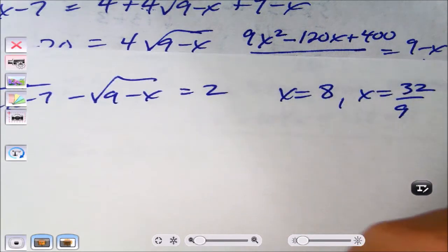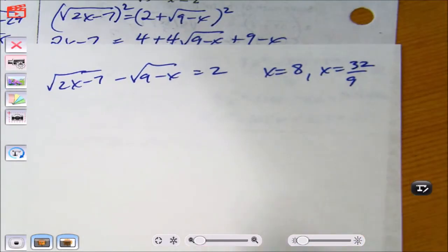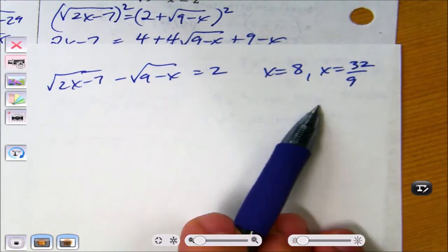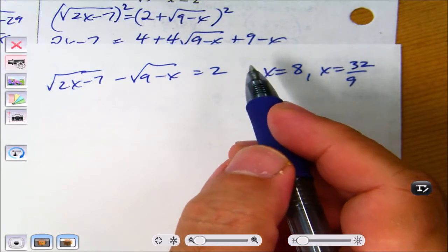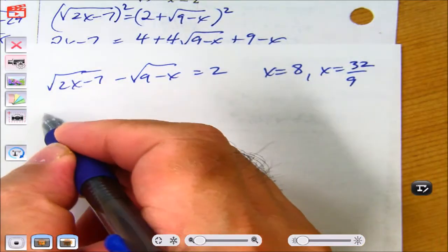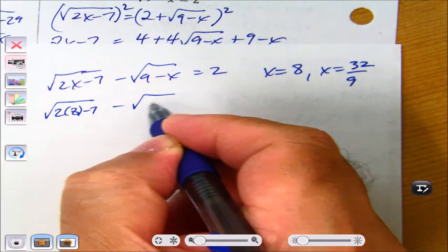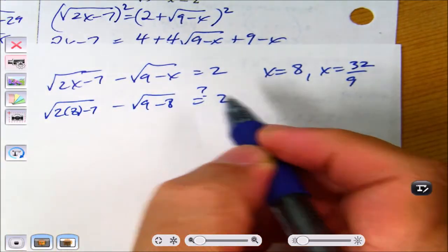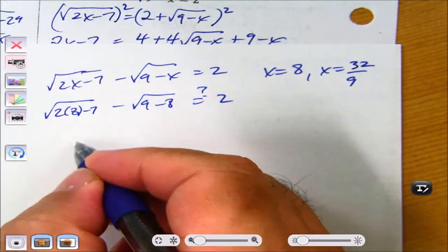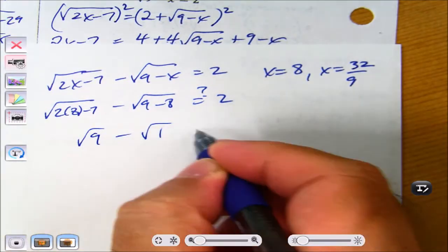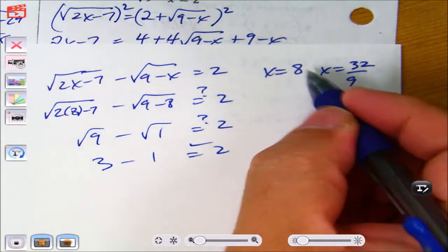Let's check our answers. Plugging x = 8 into the original: square root of 2(8) minus 7 minus square root of 9 minus 8. That's square root of 9 minus square root of 1, which is 3 minus 1 equals 2. So x = 8 works.